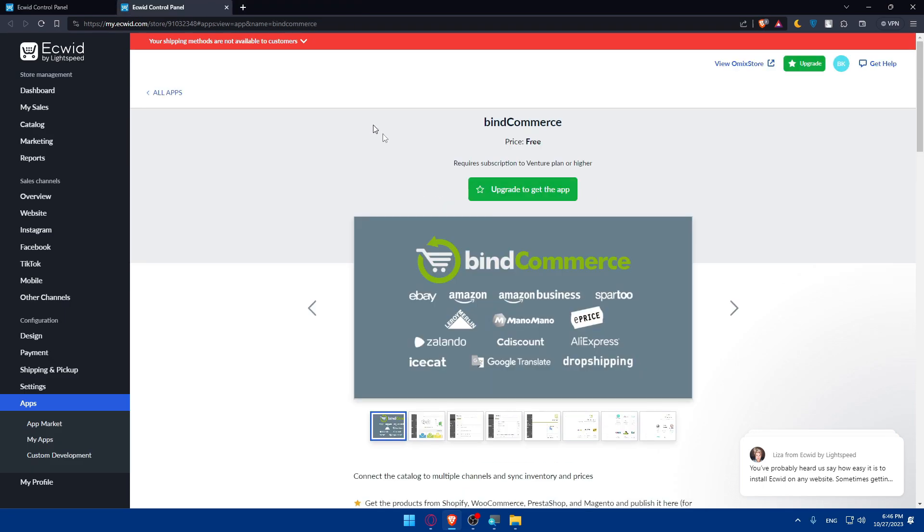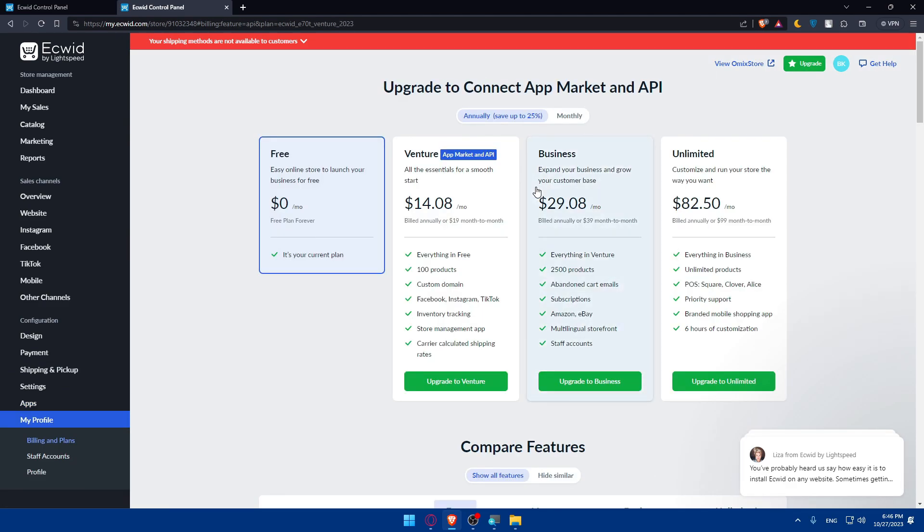As an example, I'll just choose this one. This app, you'll not be able to get it until you get one of their plans. For me, I'm still using just the free plan. I'll have to click on upgrade as an example to get the app. If I want to get this app, I'll have to get the venture plan.